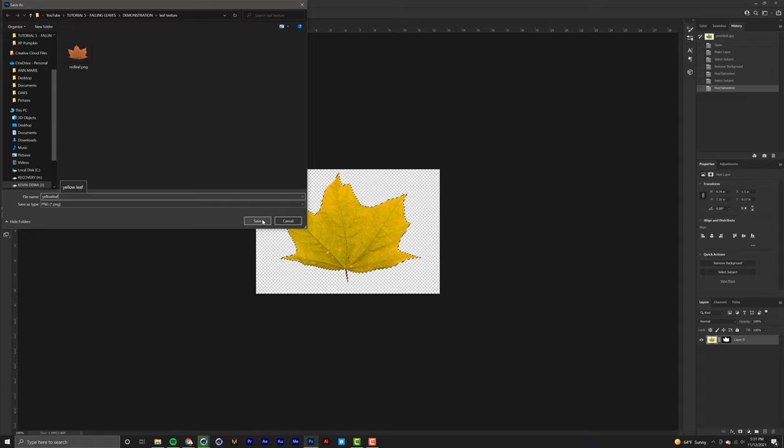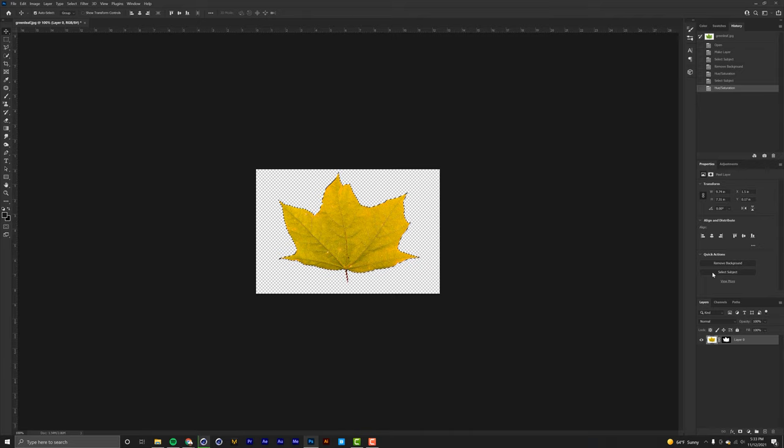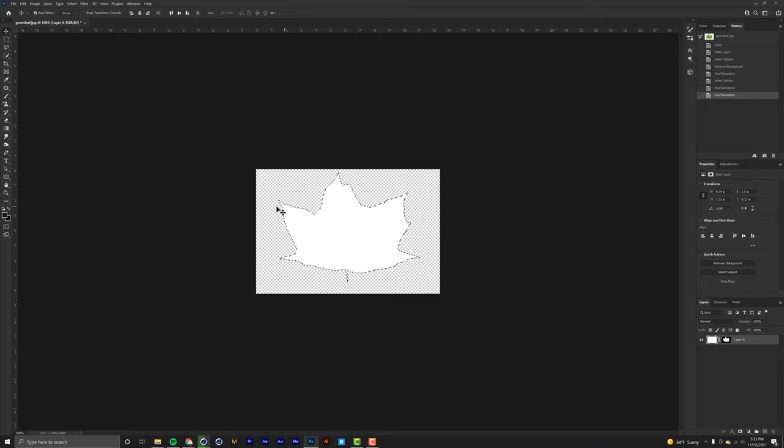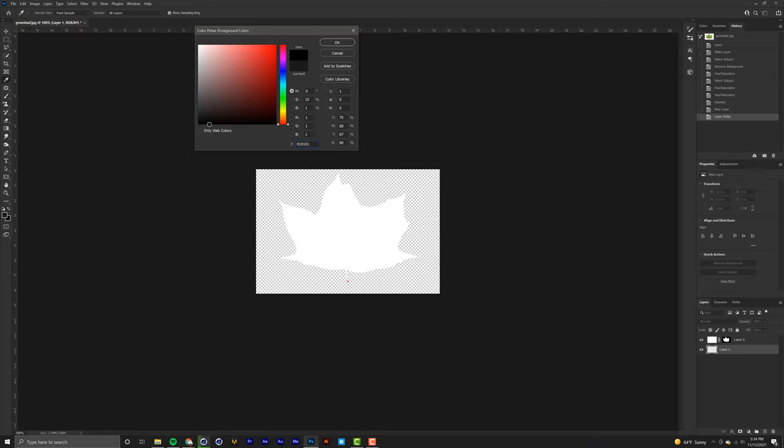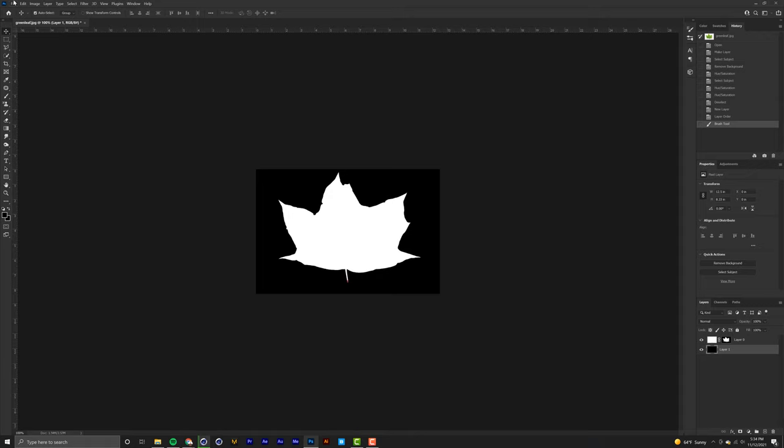Now that we have both our textures, we're going to need an alpha channel. Click 'Select Subject', hit Ctrl+U, and make it completely white. Then deselect it by hitting Ctrl+D. Add another layer, bring it under the leaf, grab the brush tool, and make sure black is selected and paint that layer completely black. That's our alpha channel. Export that as a PNG and name it 'alpha channel'.